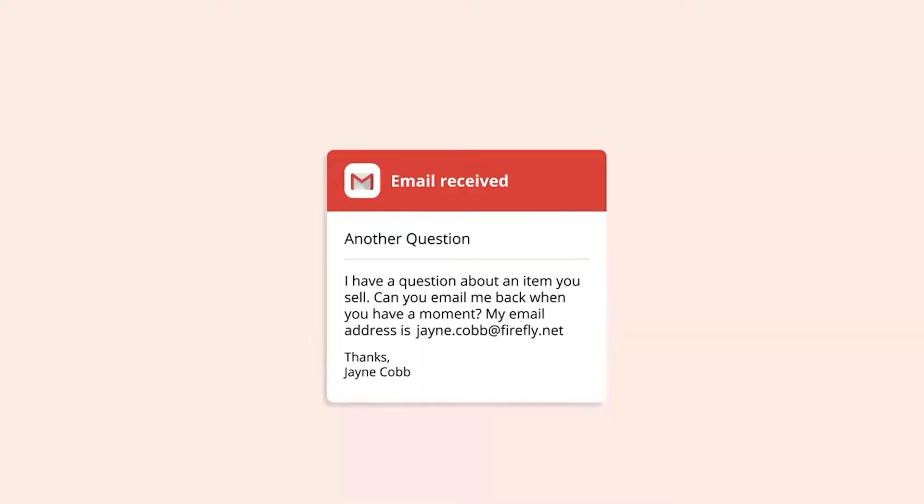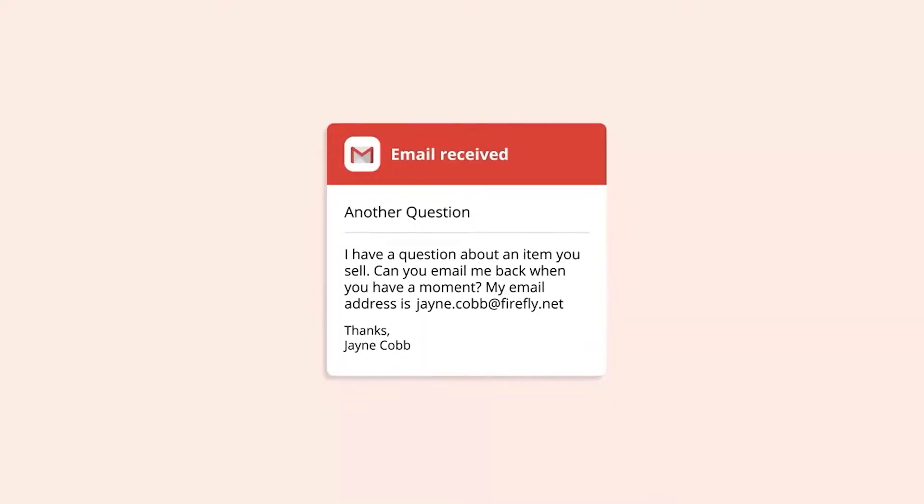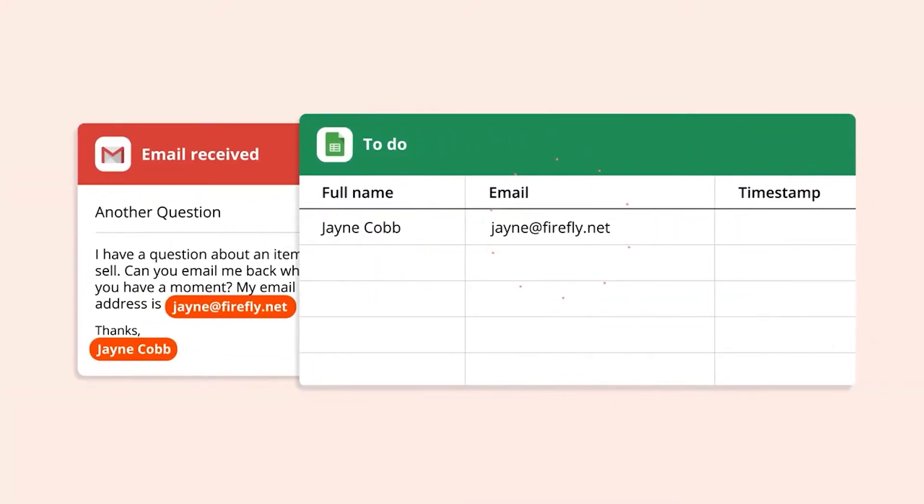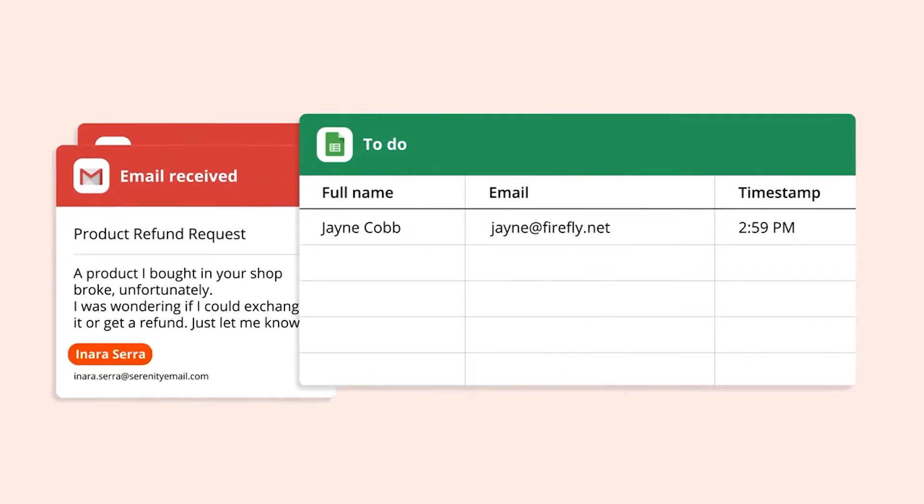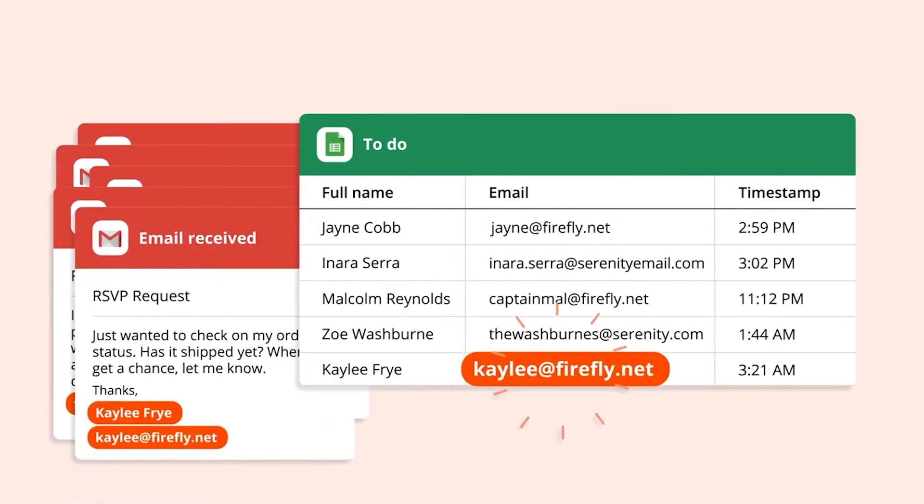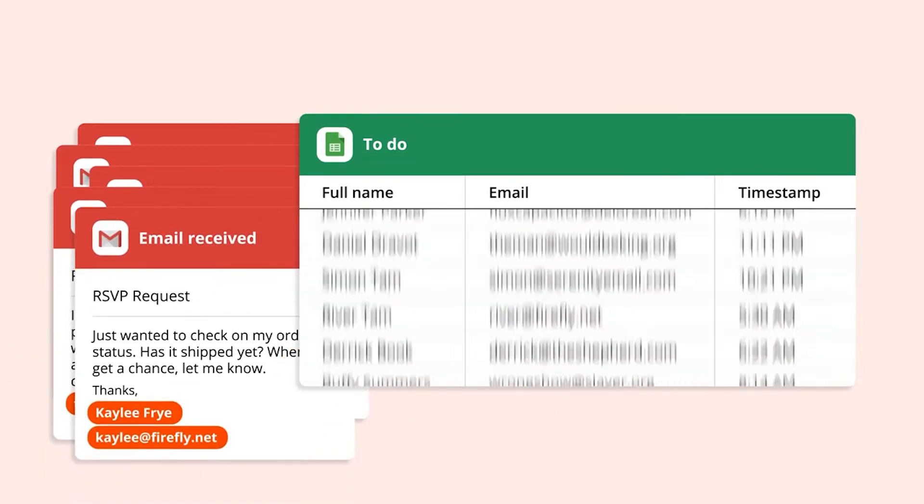Zapier is an automation tool that basically allows you to create things called Zaps. It allows you to set up an action that if this happens then I want this to happen. And then you can make it as complex as you want by adding multiple steps: if this happens, then this happens, then this happens.